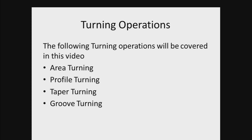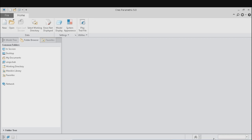Having the basic understanding of all the turning operations, we shall now move towards the simulations of these operations in CREO. Here I am using CREO Parametric 5.0.